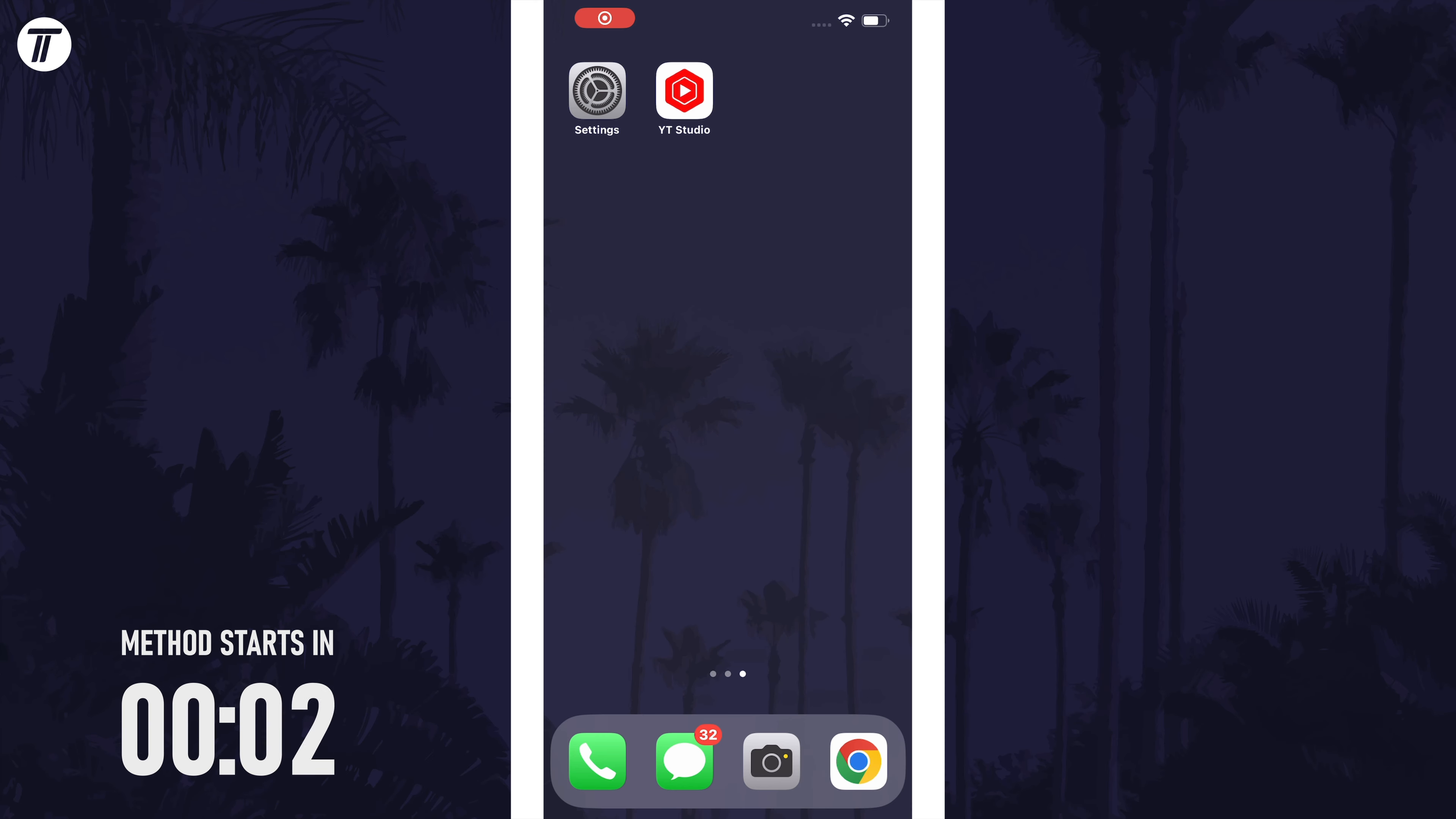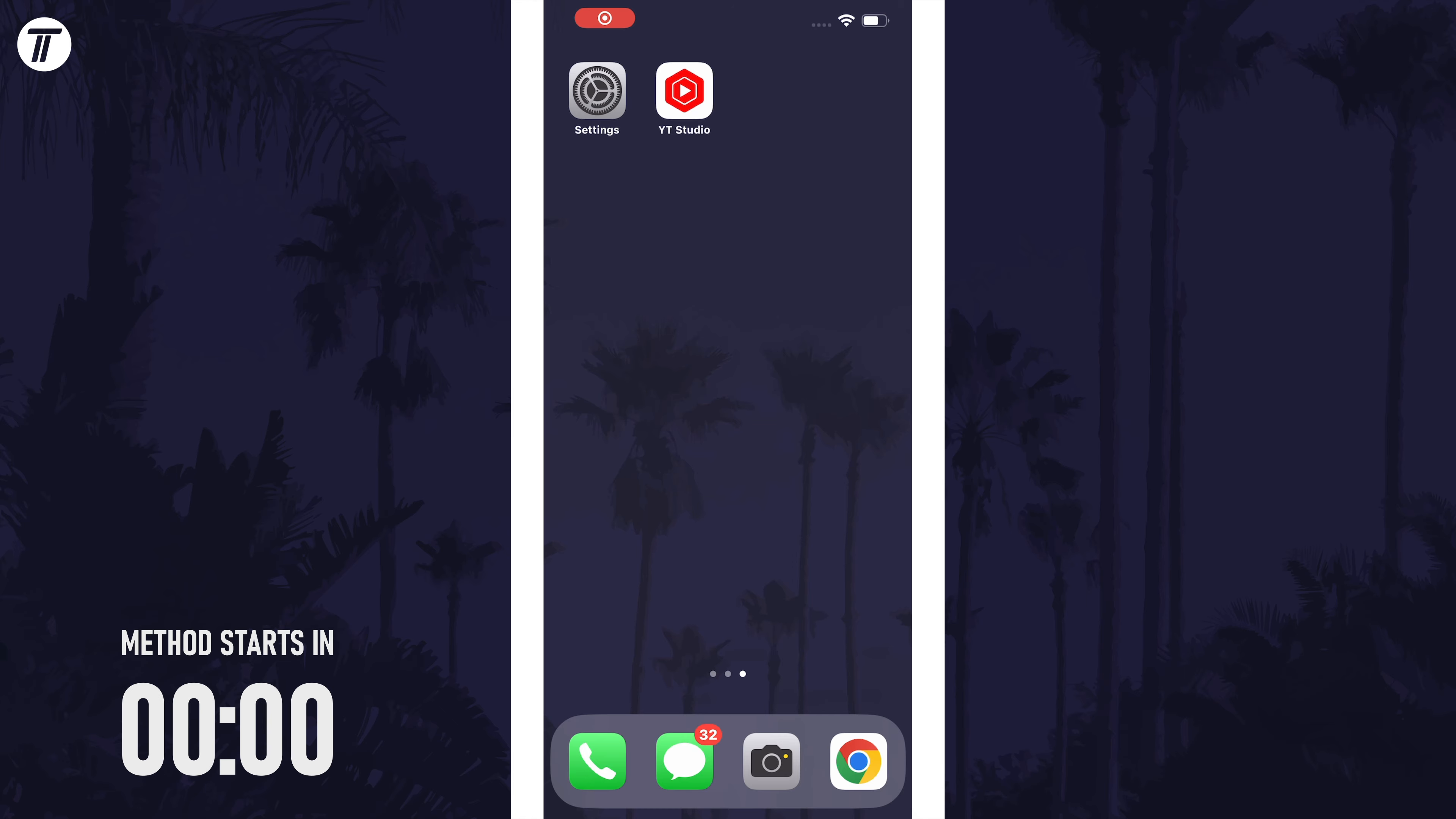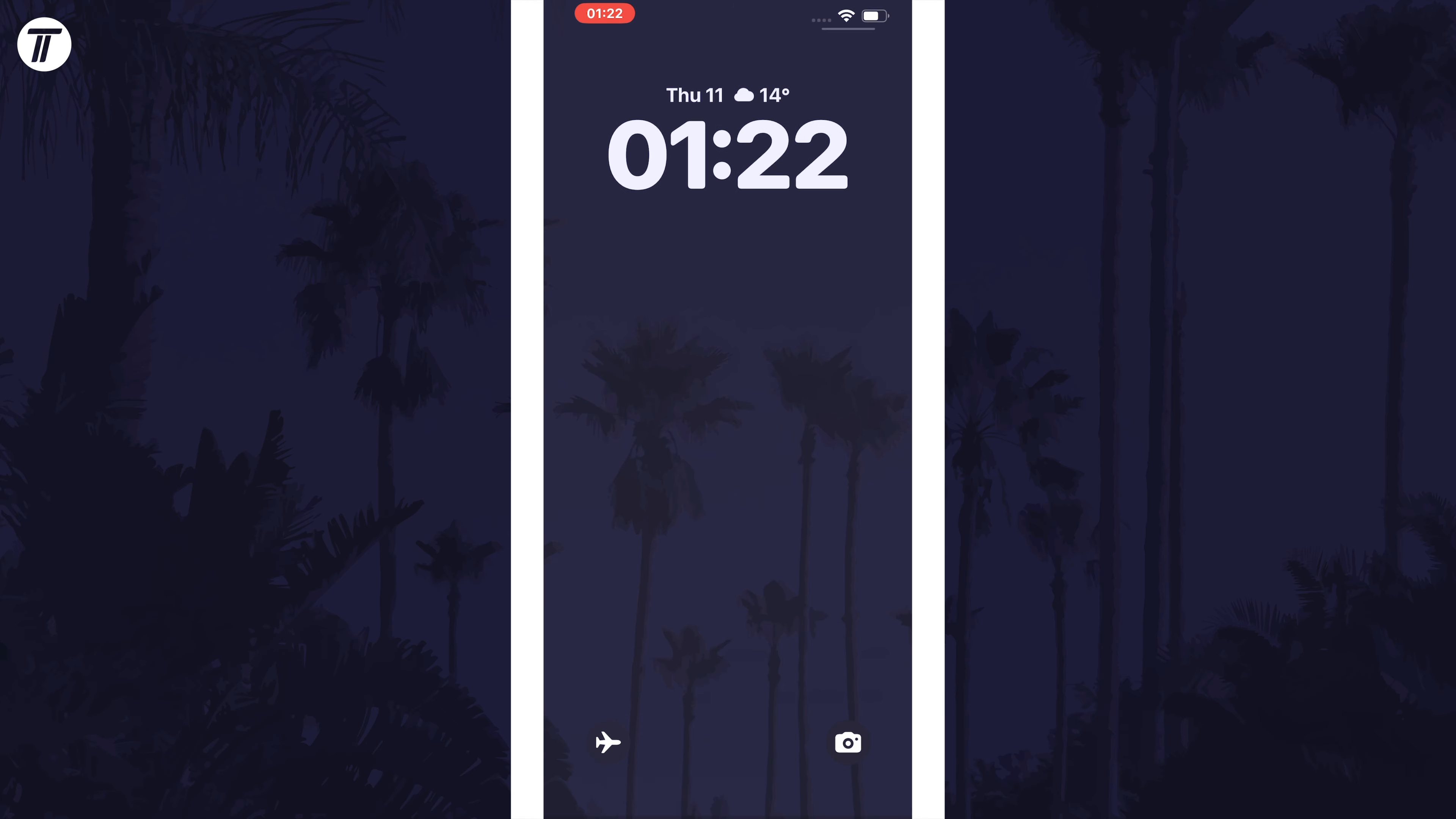To get this new wallpaper, first swipe down from the very top left corner of the screen and then long press in the middle of the screen.